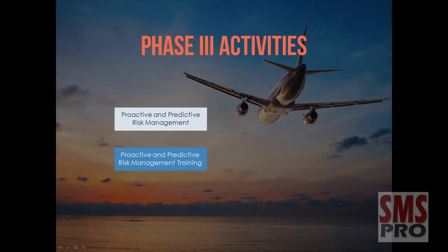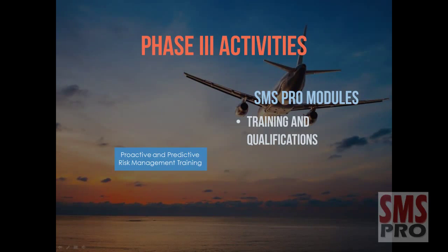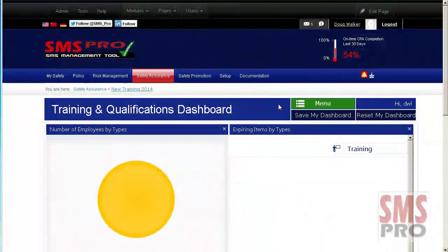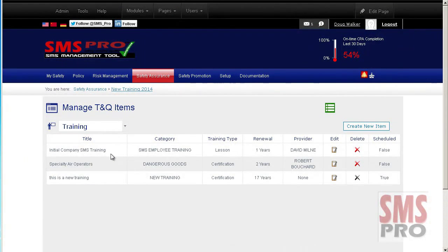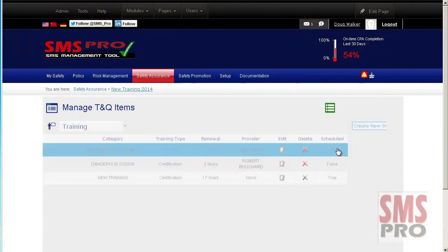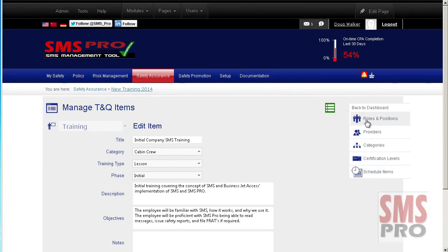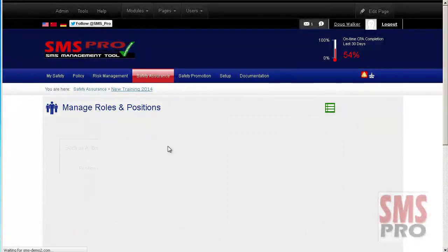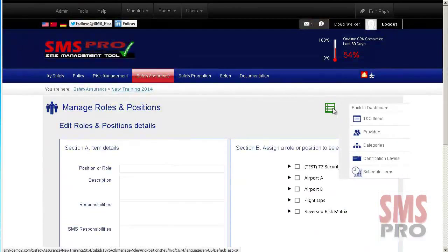Delivering training relevant to proactive and predictive risk management processes. During the proactive phase, training necessary to limit risk exposure becomes necessary. Managing and documenting that training can be achieved by use of the Training and Qualifications Module. SMS Pro's Training and Qualifications Module allows you to manage the training relevant to your operation, the training and currencies necessary to hold certain roles and positions in your organization, and the status and certification level of each employee's training or qualifications.